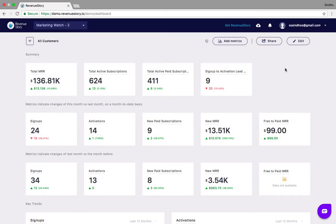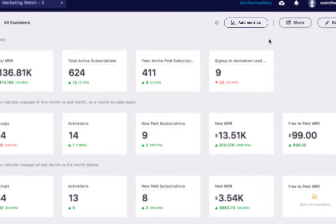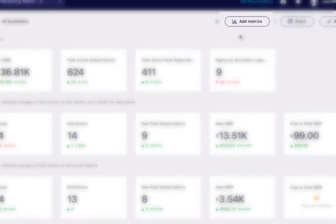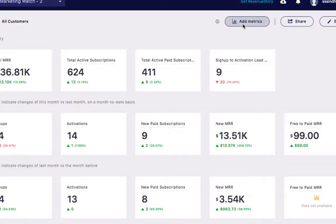To add metrics to your dashboard or to choose a different time period for a metric that's already on your dashboard, go to add metrics.